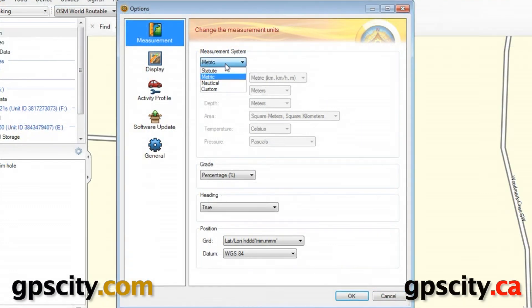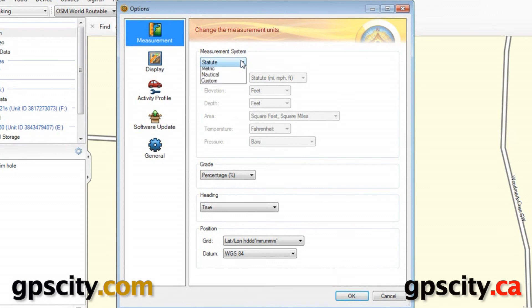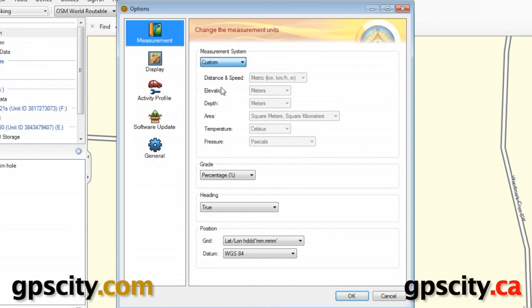We have Metric, but we also can choose Statute for miles per hour, feet, and square feet. We also have Nautical if we're doing some boating. We even have Custom, so if you like to use a mix of different systems, you can.